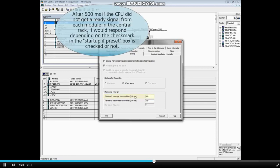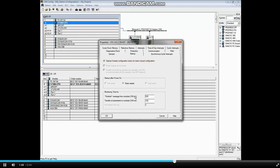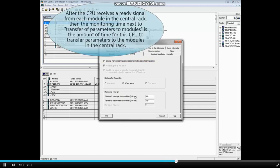then after 500 milliseconds, if the CPU did not get a ready signal from each module in the central rack, it would respond depending on the checkmark in the Startup if preset box is checked or not.